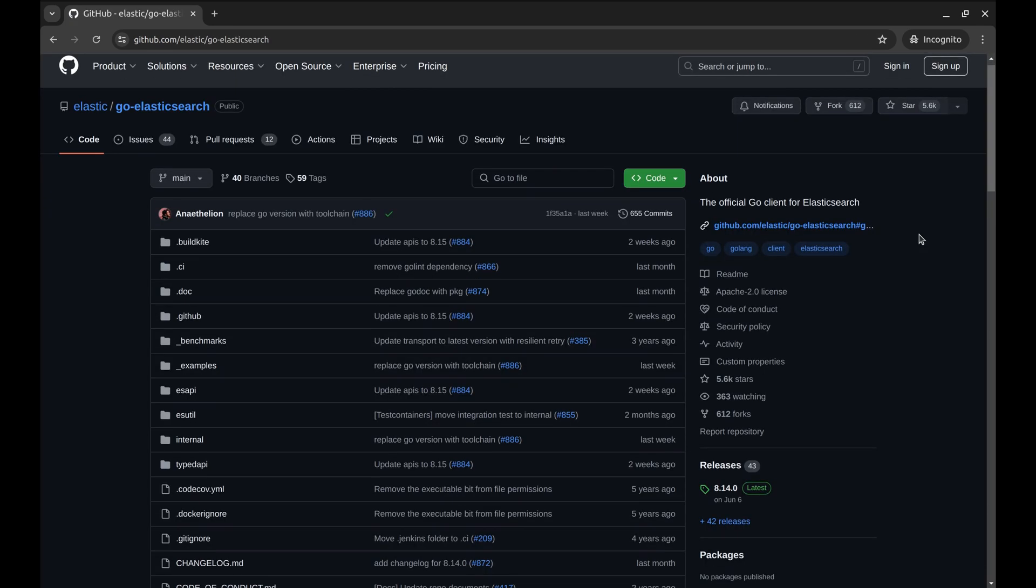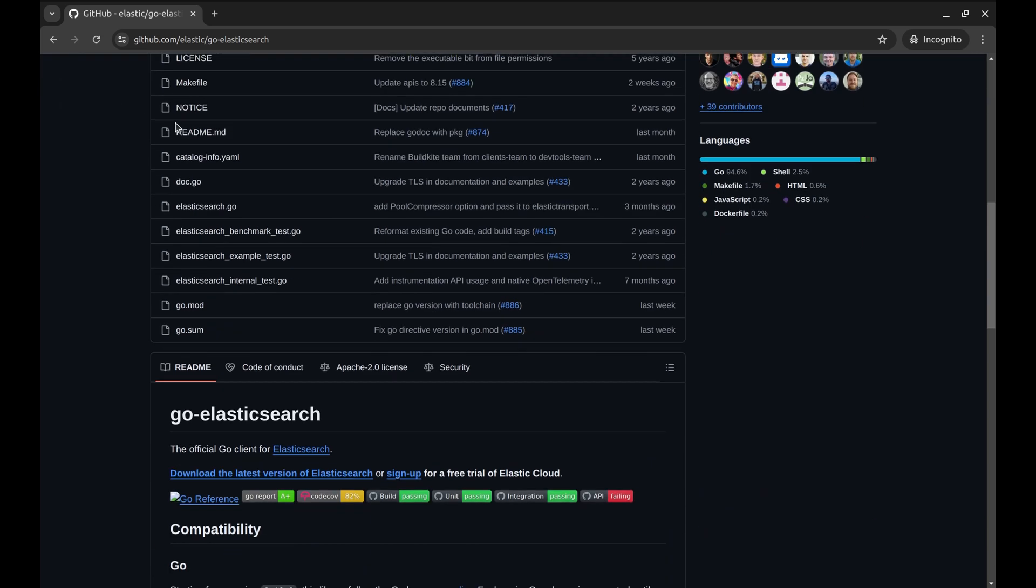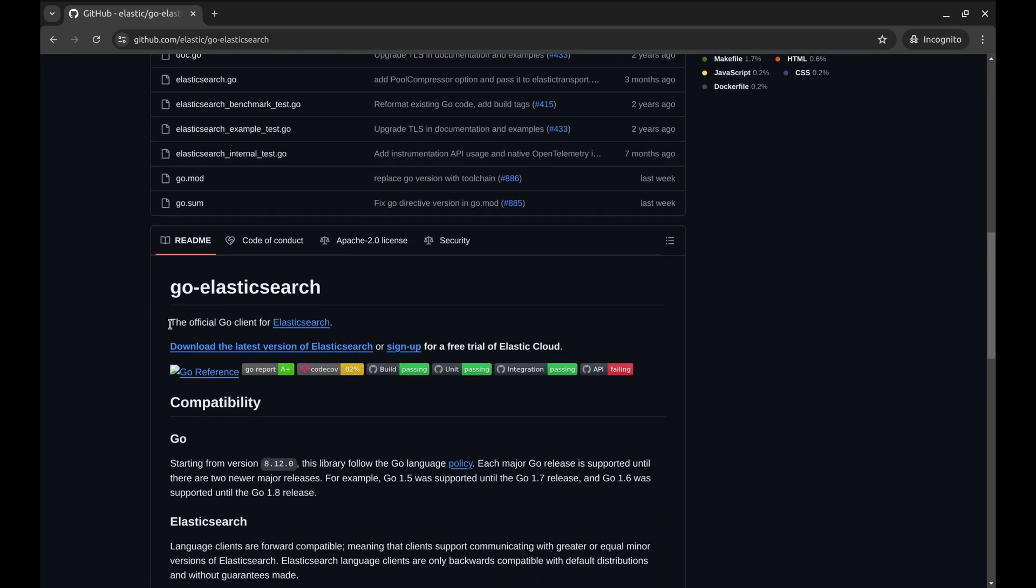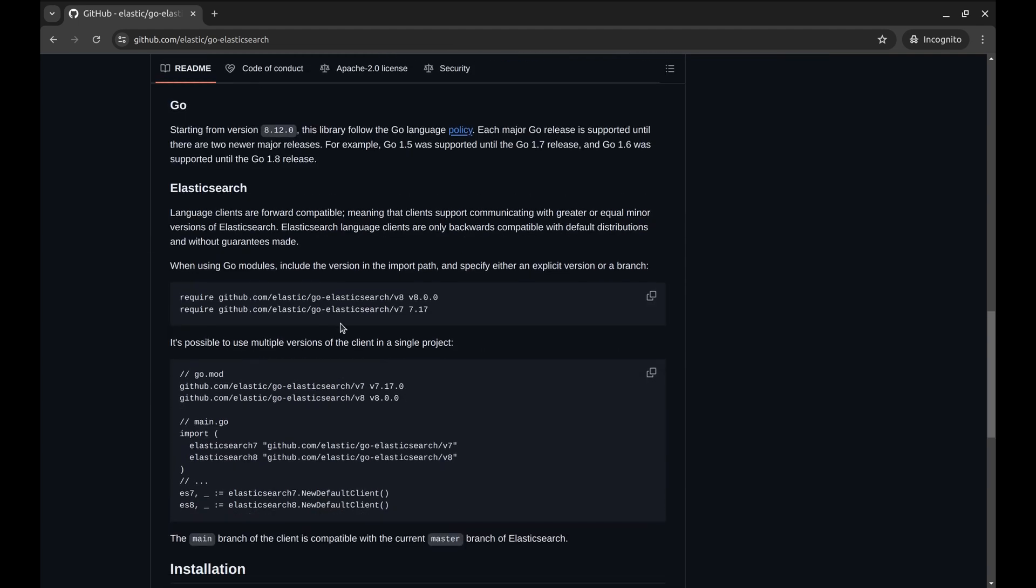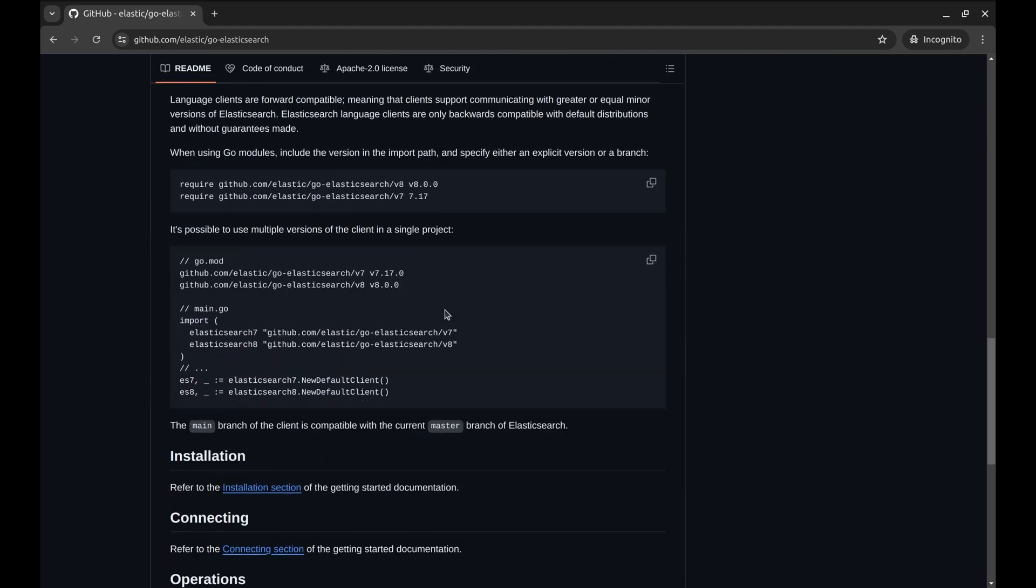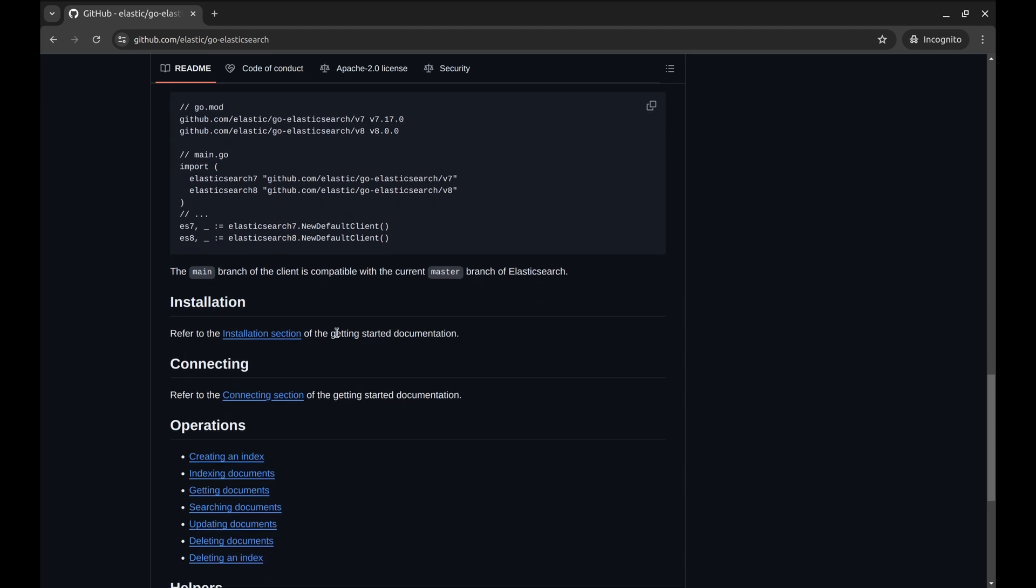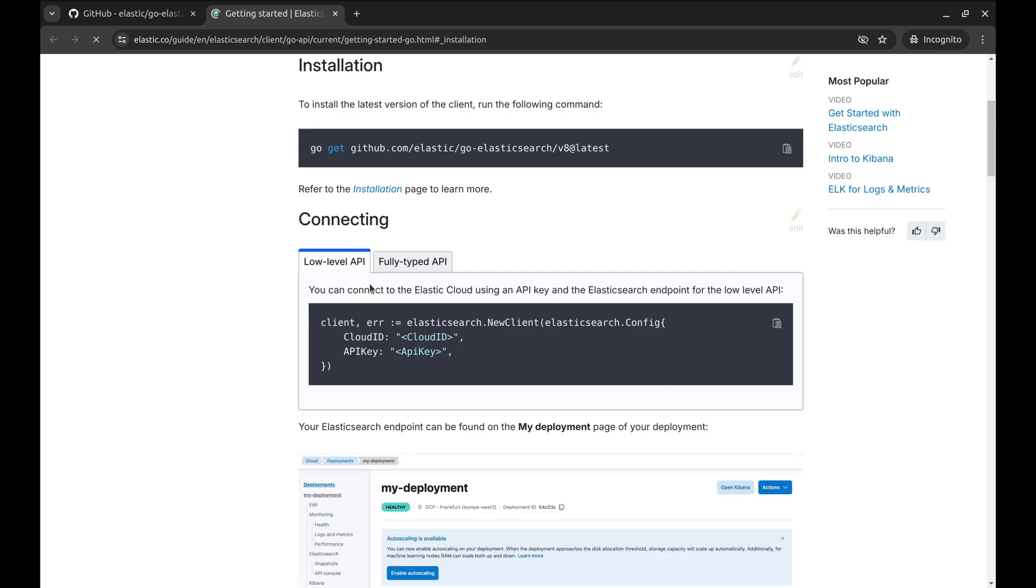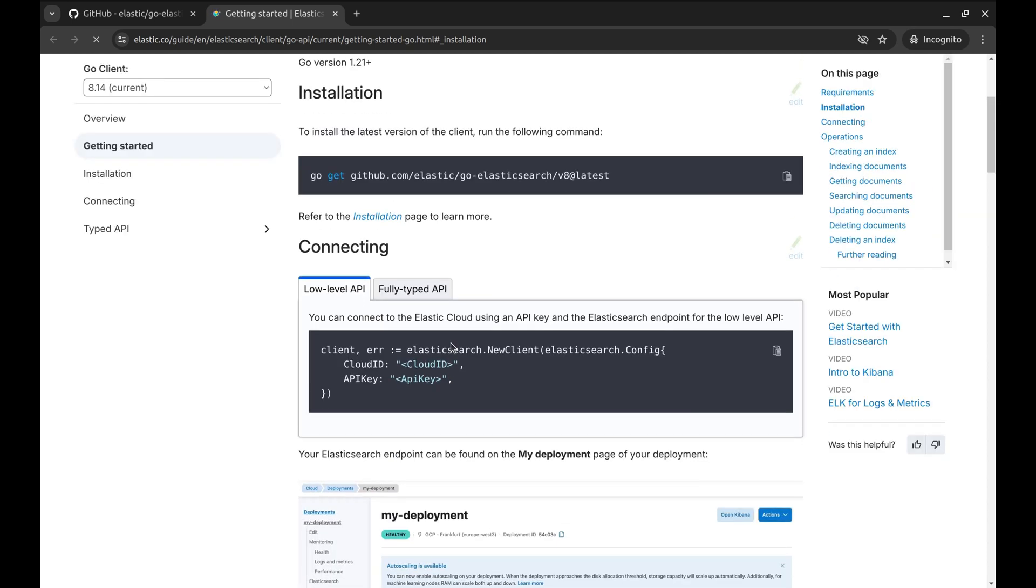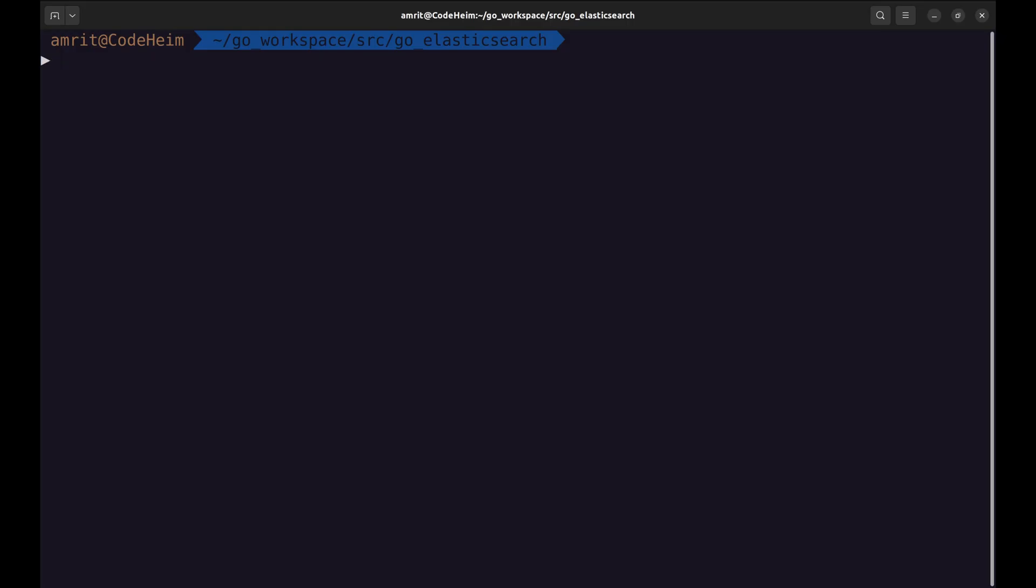Here is the Go Elasticsearch client package. Installation instructions are on this link. Let's copy this command and install the package.